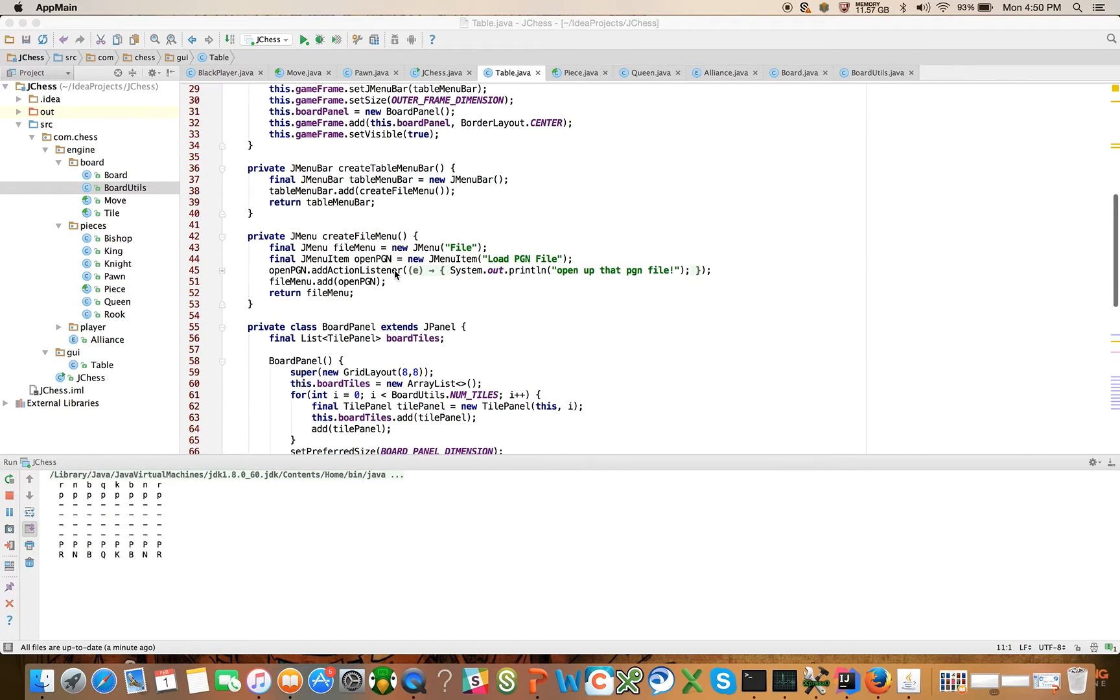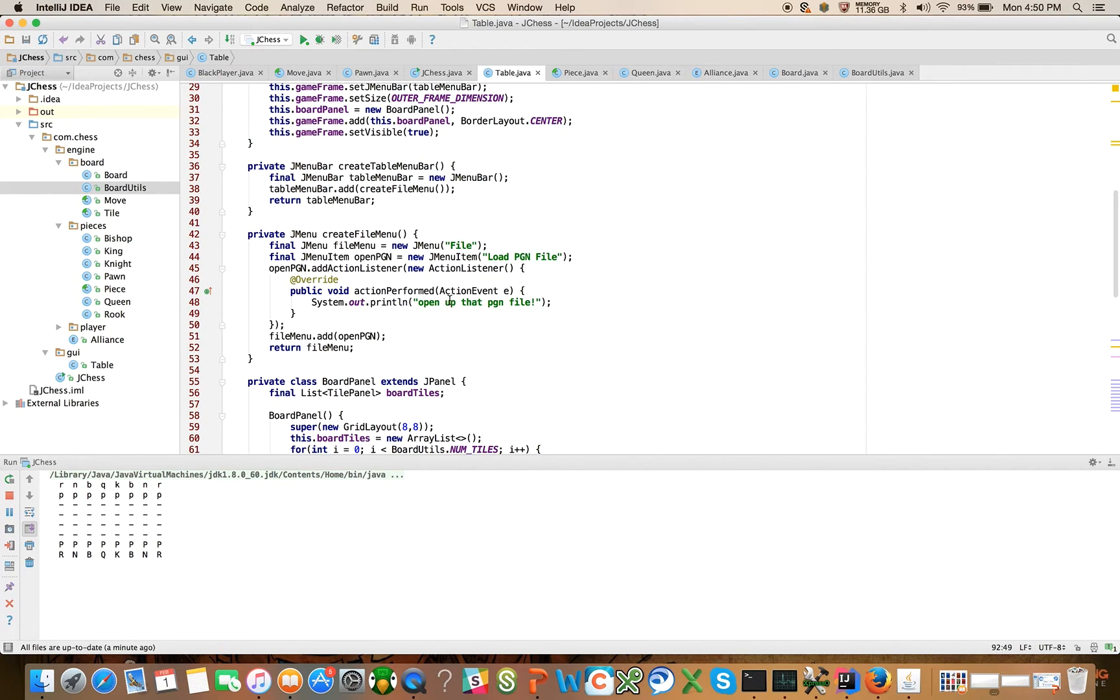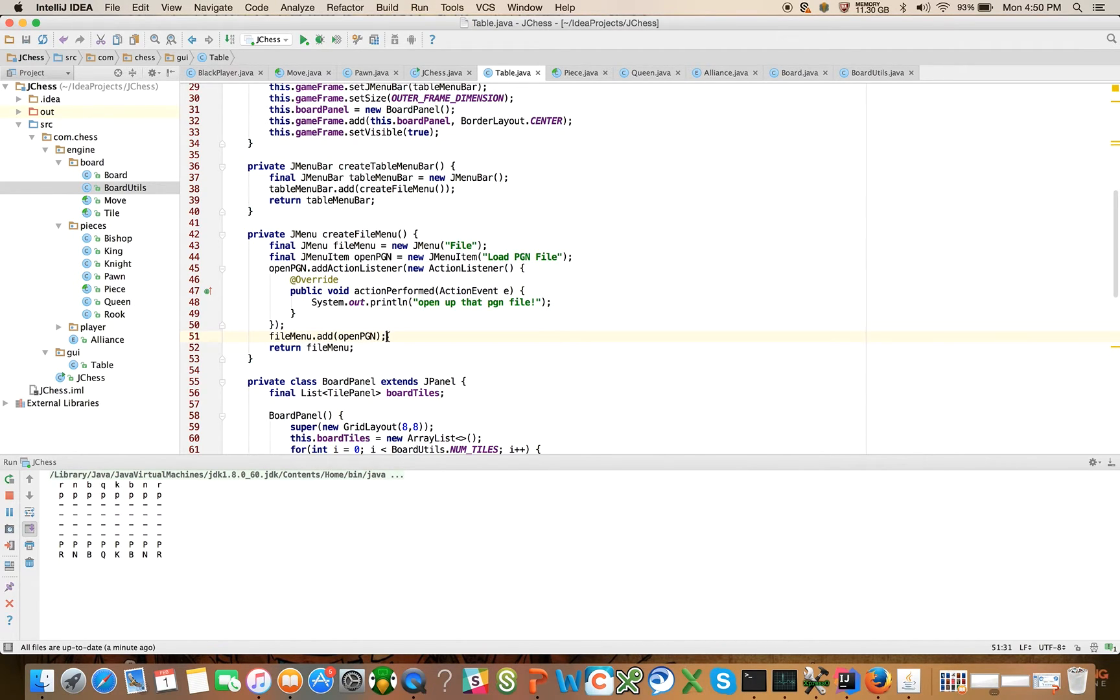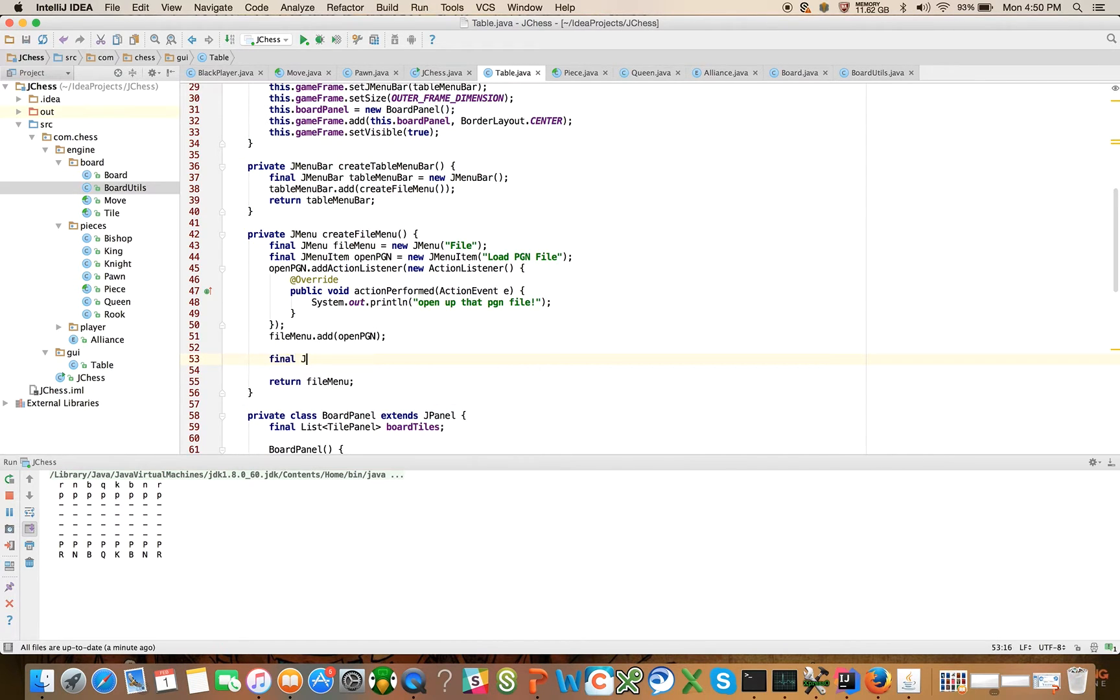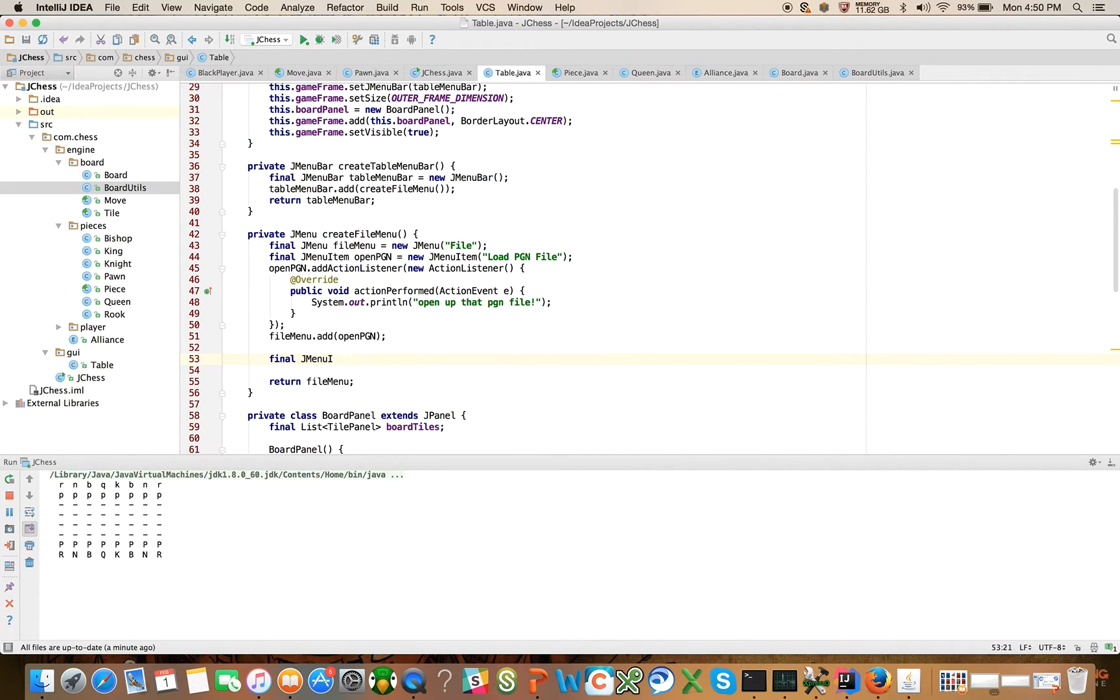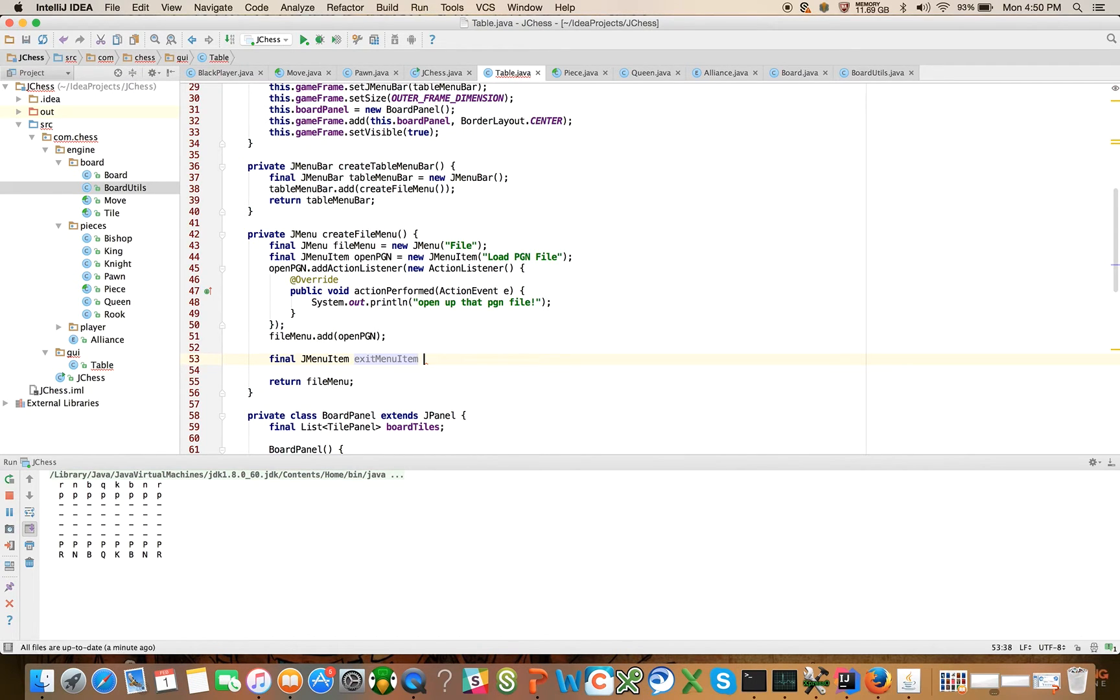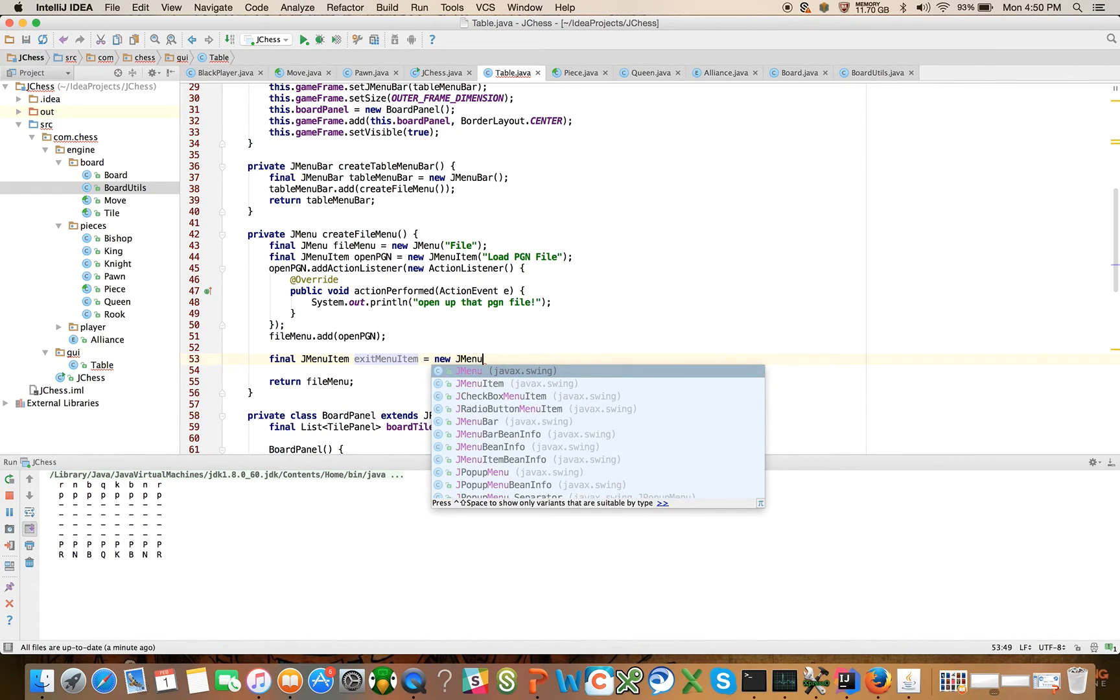So let's see if time permits here in create file menu, we have load PGN, right? So what we can also do here is we can add in really quickly, we can say final JMenuItem, exit menu item is equal to new JMenuItem.